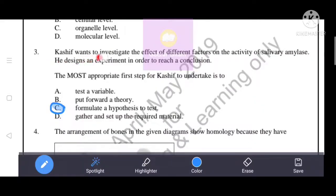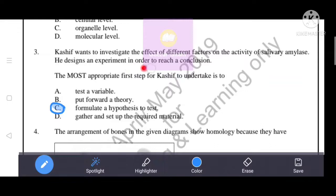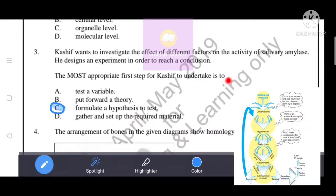Kashif wants to investigate the effect of different factors on the activity of salivary amylase. He designed an experiment in order to reach a conclusion. The most appropriate first step for Kashif to undertake is to formulate the hypothesis to test.